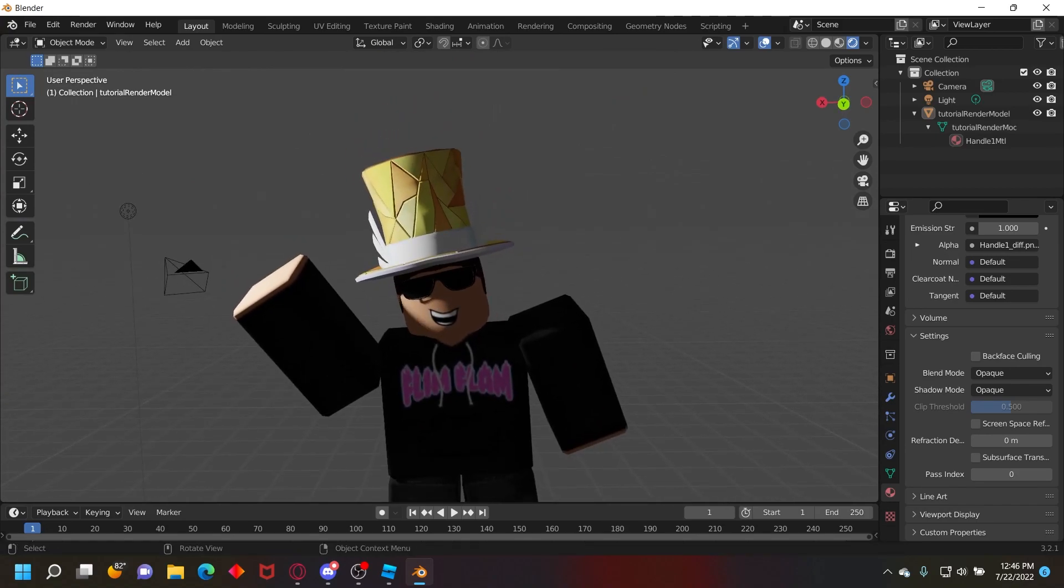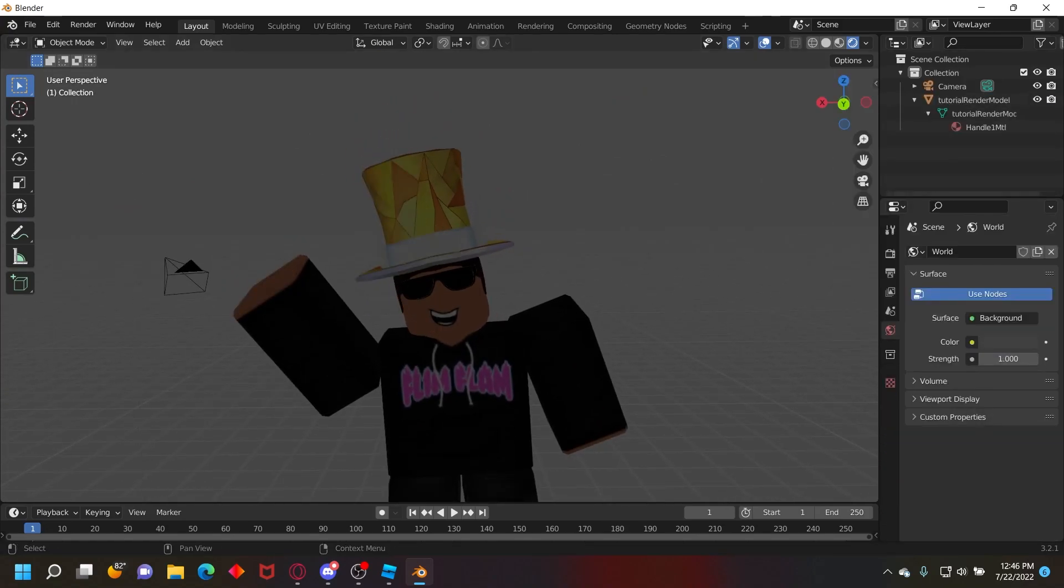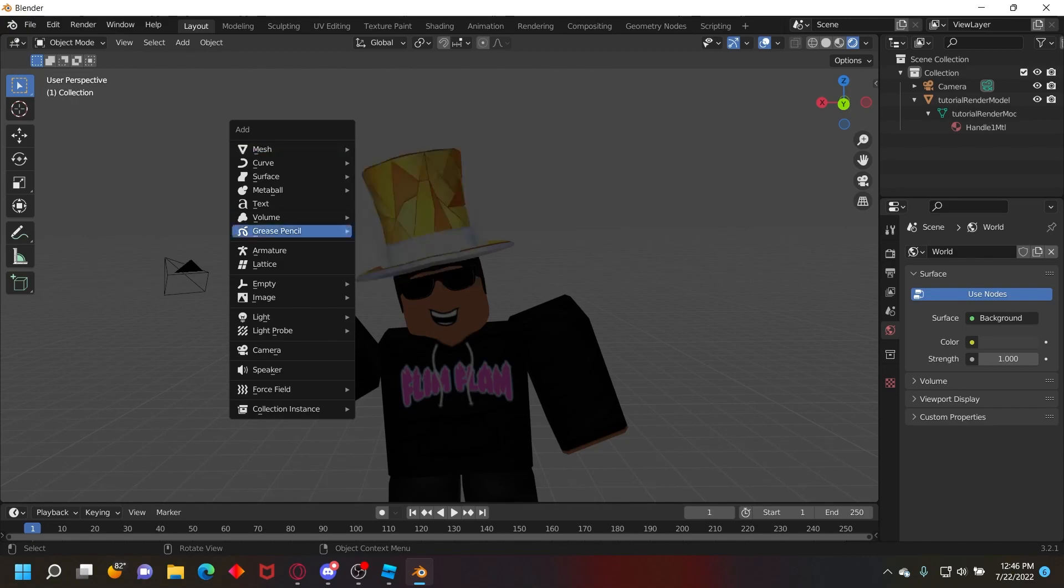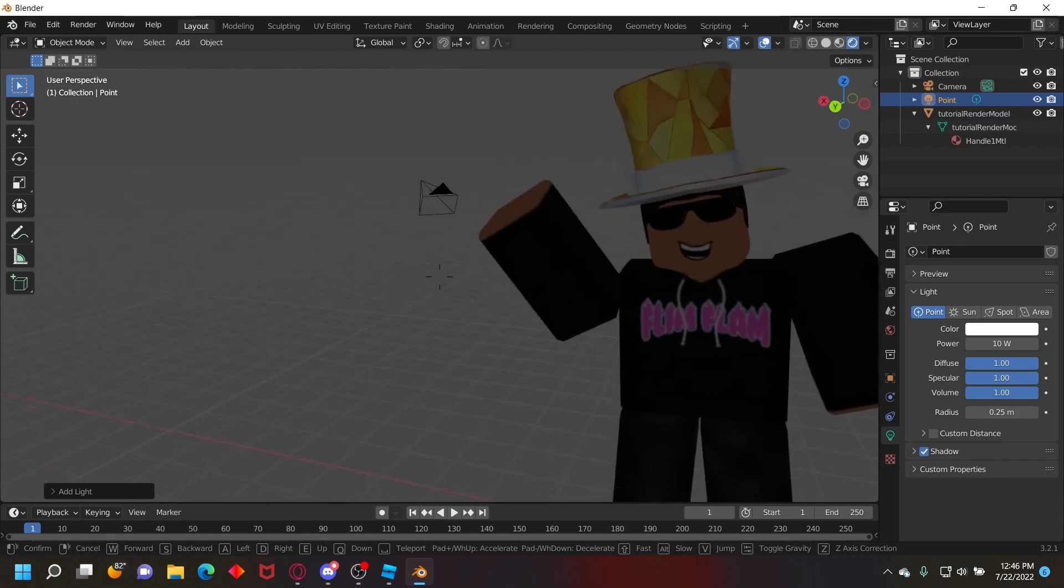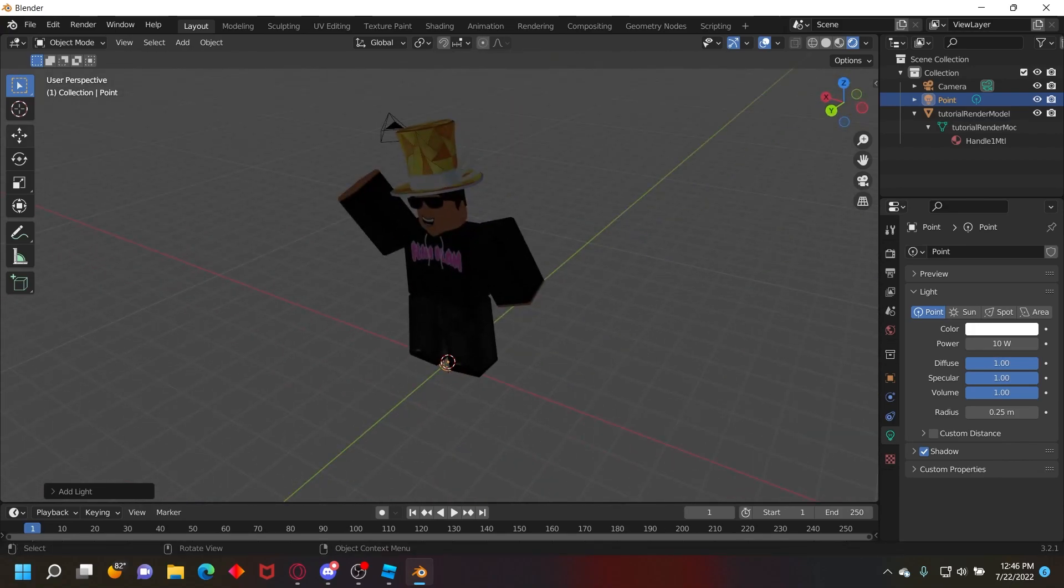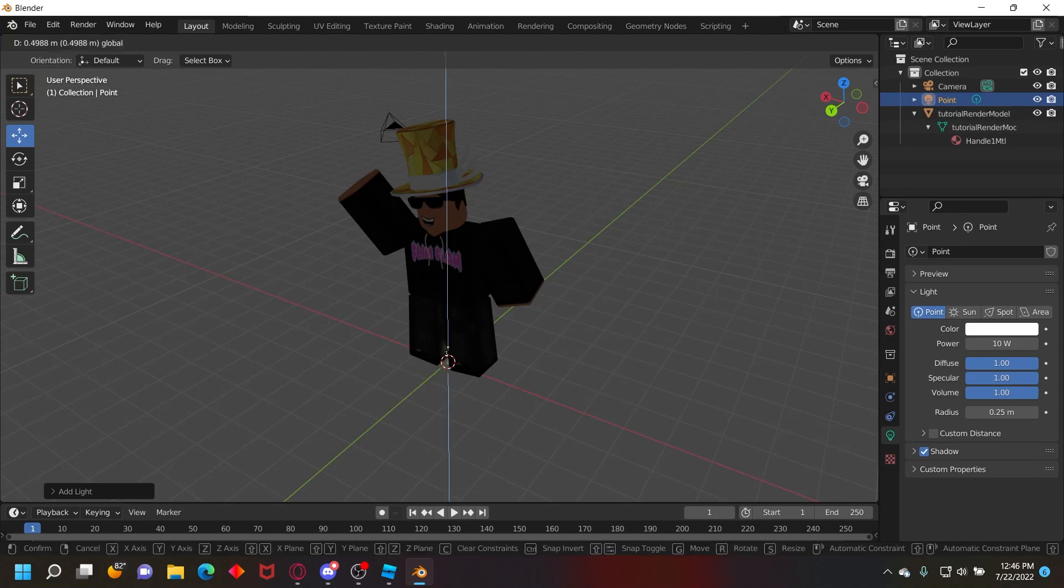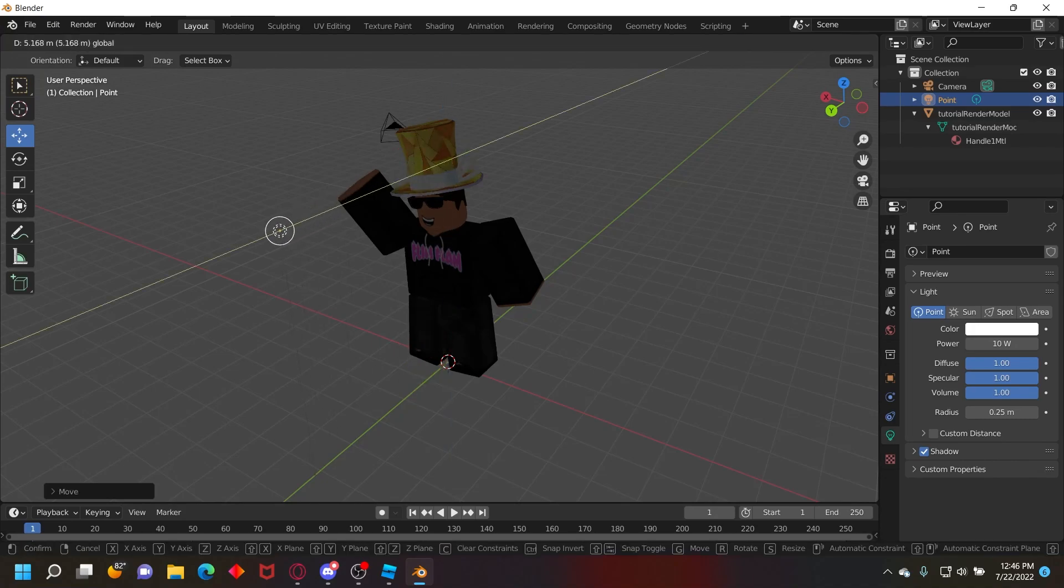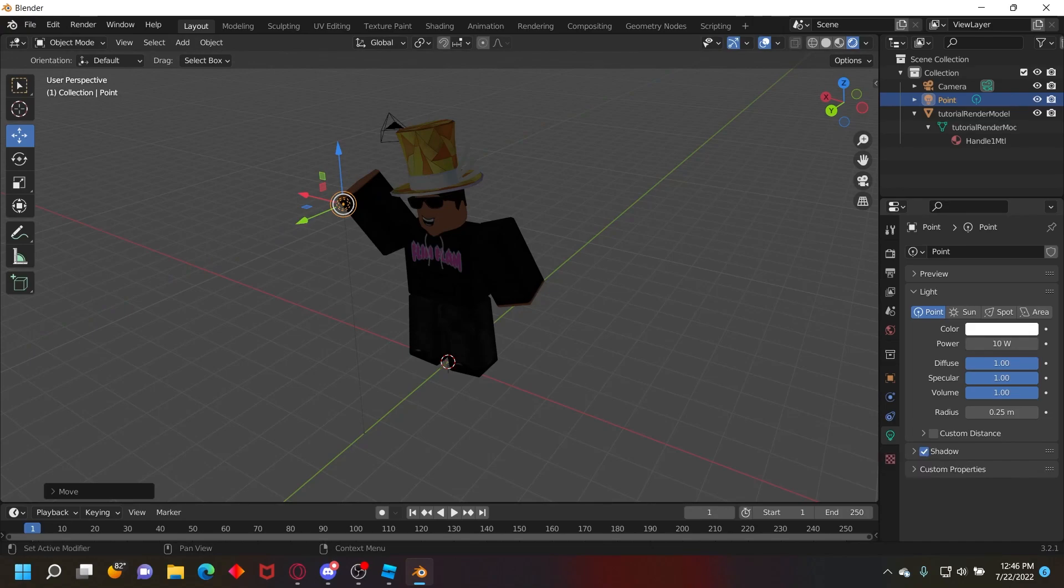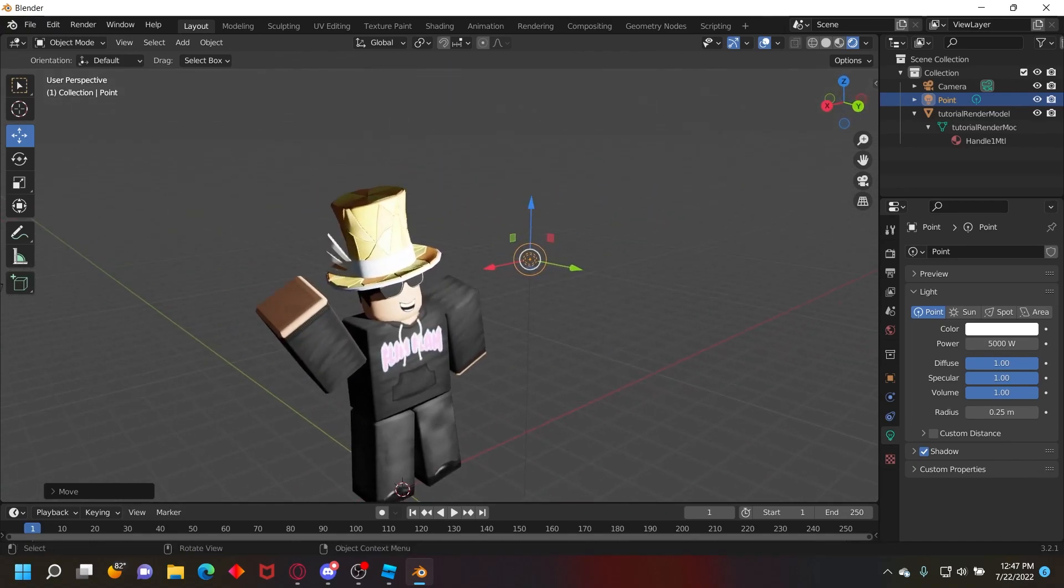Now let's go ahead and delete the default light. To add an object you just want to press Shift plus A and then go to Light and then Point. That adds a point light for us and then we can go to the move tool on the left right here, just move it up. The power is really low right now, so if you go to on the right right here where it says object data properties, it'll show like a little light icon. You can change the power. I'll change it to like 5000 and it'll be like that.